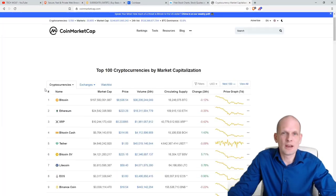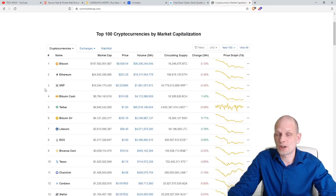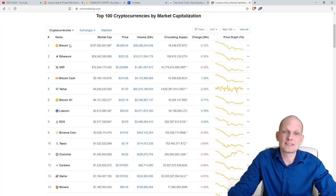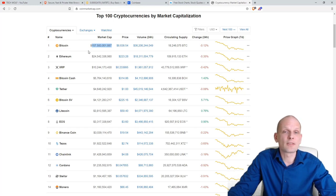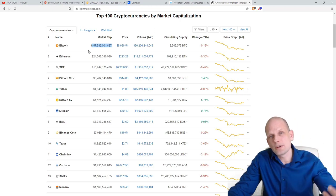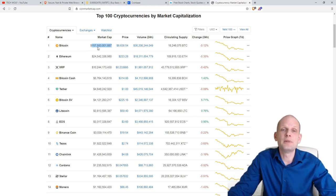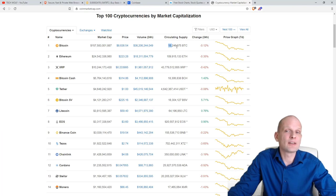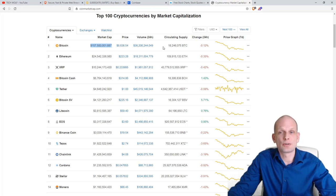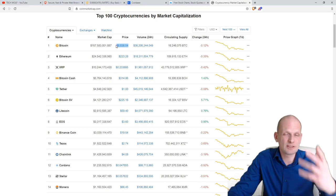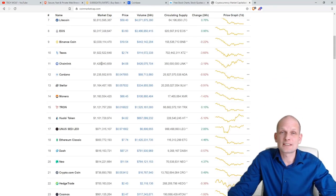Another part of fundamental analysis is CoinMarketCap, which is a place where you can preview different cryptocurrencies, their ratings, and their market caps. The first cryptocurrency on CoinMarketCap is obviously Bitcoin, which has a market cap of $157 billion 583 million, with a circulating supply of 18 million 246,075 Bitcoin. This means that the price of Bitcoin is calculated by dividing the market cap by the circulating supply.